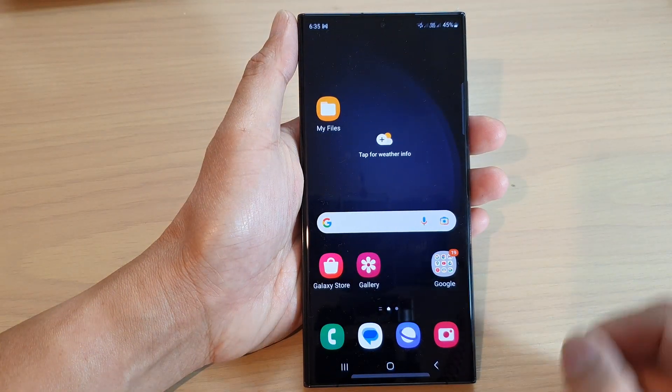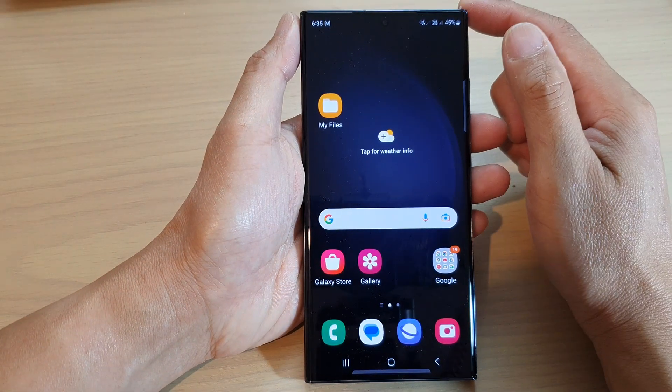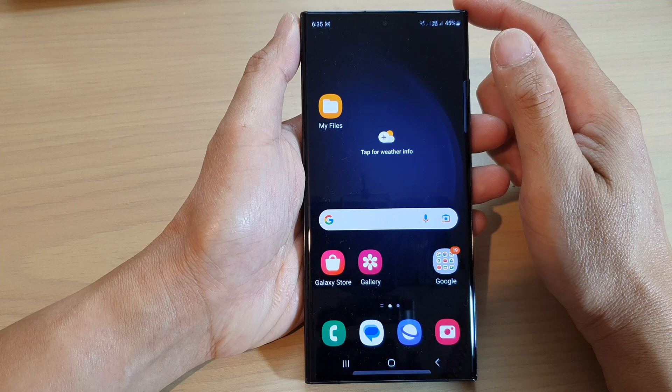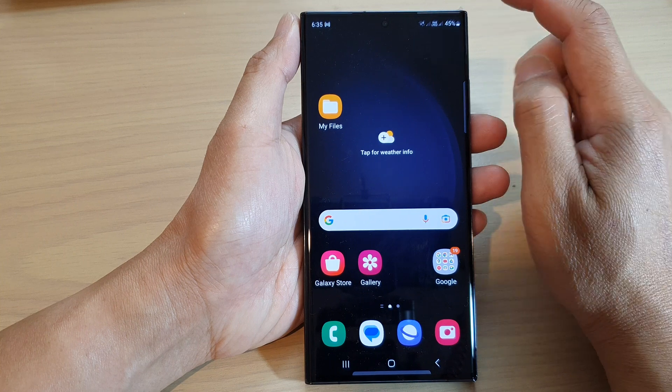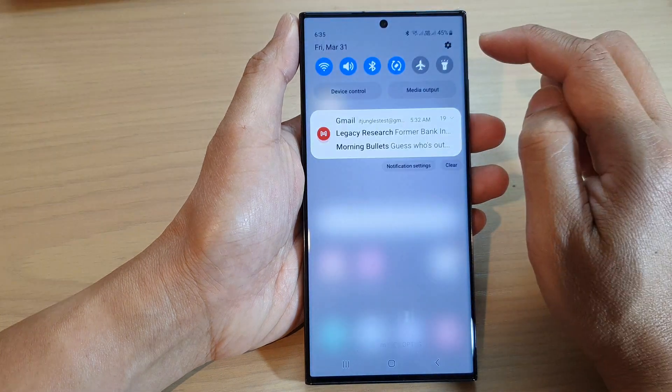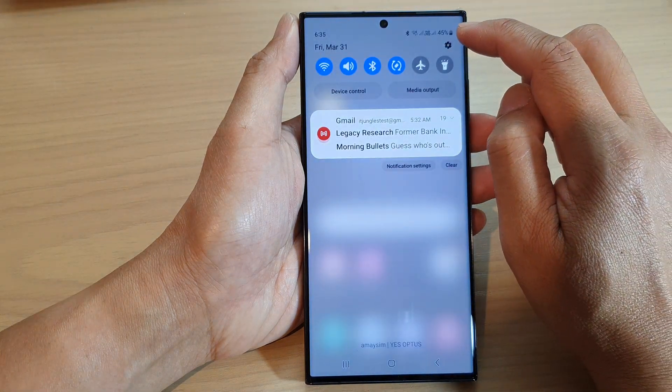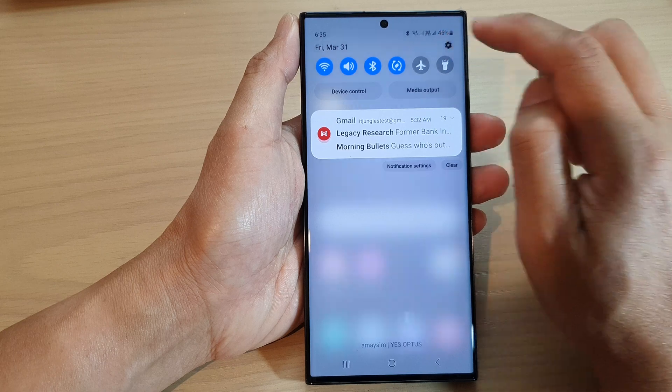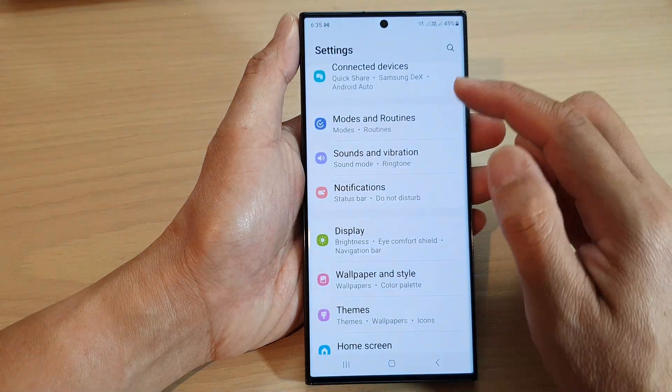First, tap on the home button to return back to the home screen. From the home screen, swipe down at the top and tap on the Settings icon.